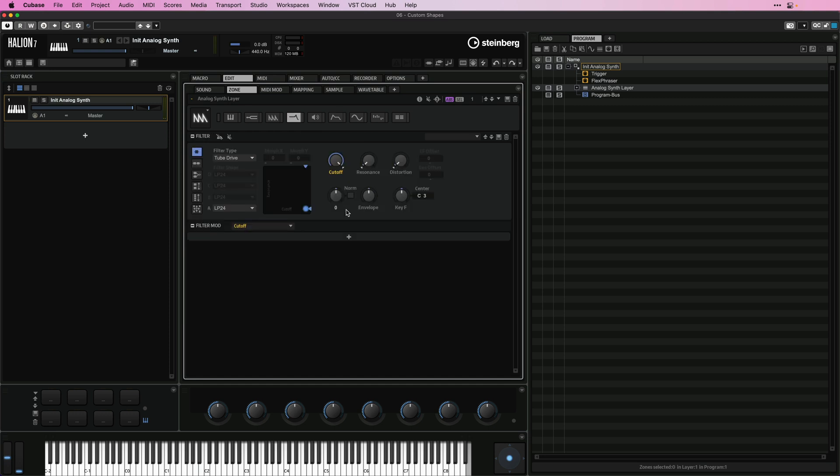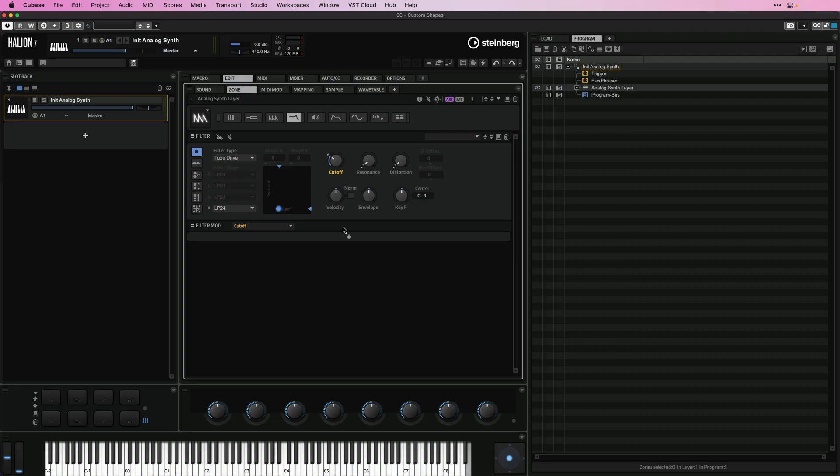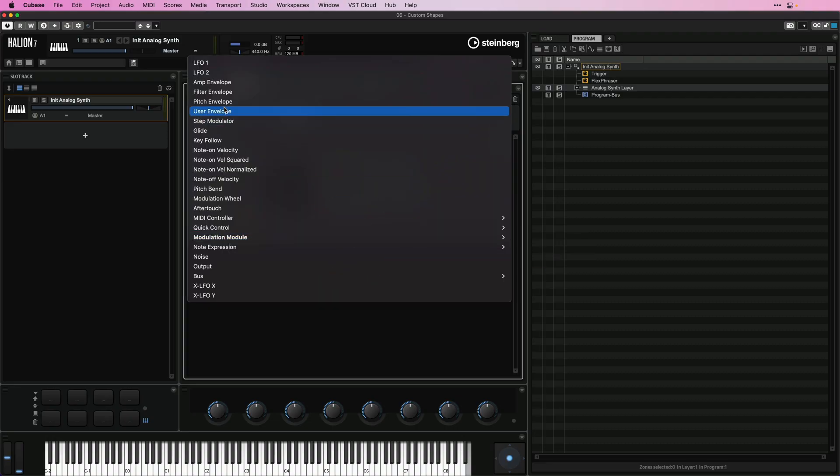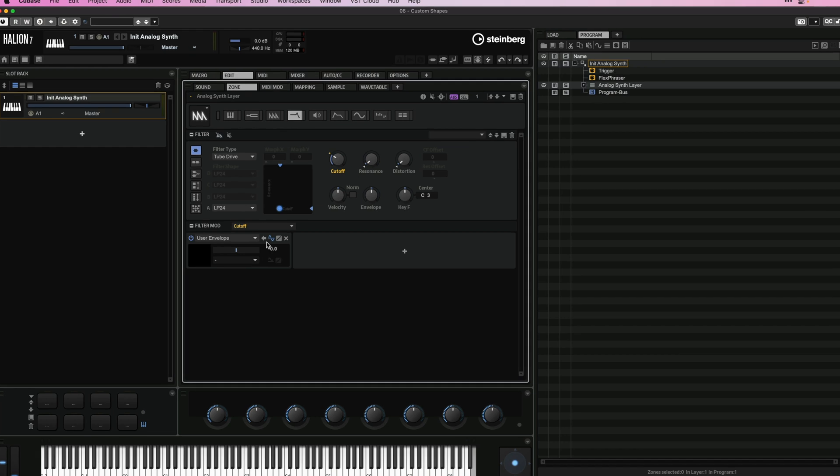So right here, I have an analog synth layer. And let's say I want to start modulating my filter using the Shaper Envelope. So as you can see, I have my filter right here, I can turn it down a little bit. And now maybe I want to animate this with a user envelope. So what I can do is hit plus here, and I'm going to select user envelope.